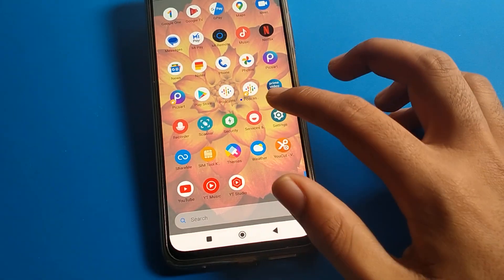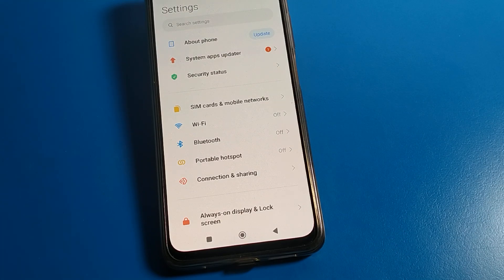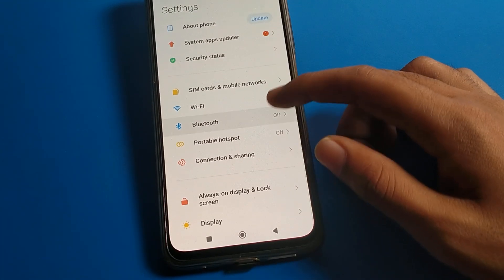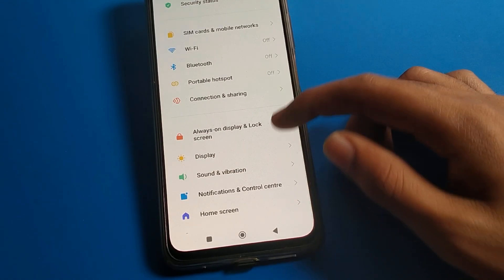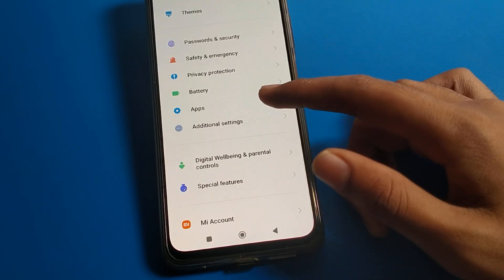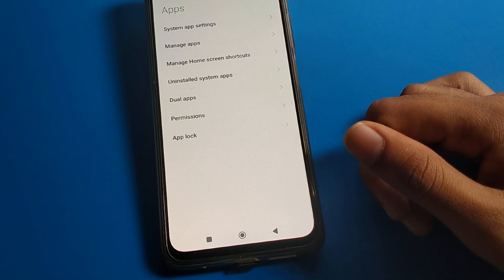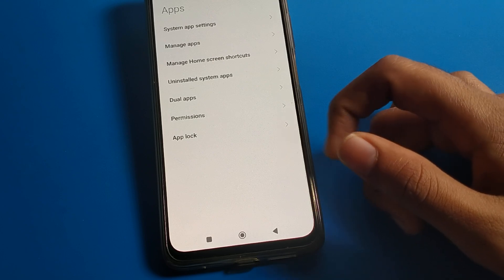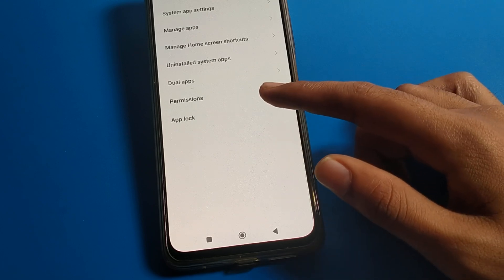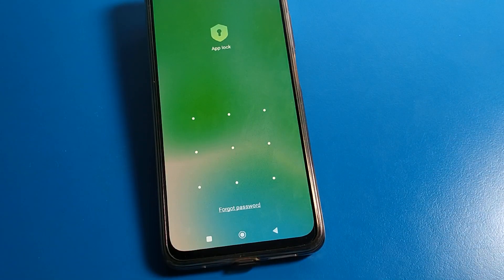Open your phone settings. Once you can see the interface on your Poco mobile, click on the app setting. After opening app setting, you can see system app setting, manage app setting, dual app setting, and permission. Click on app lock.